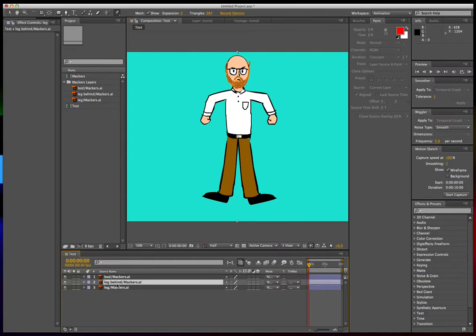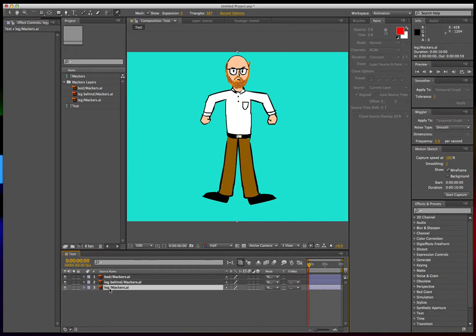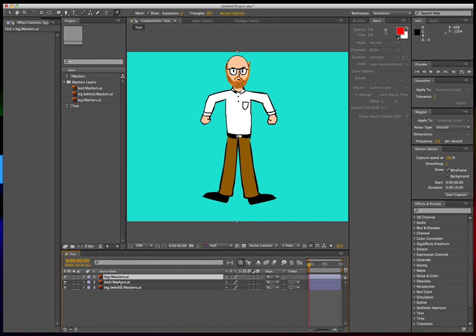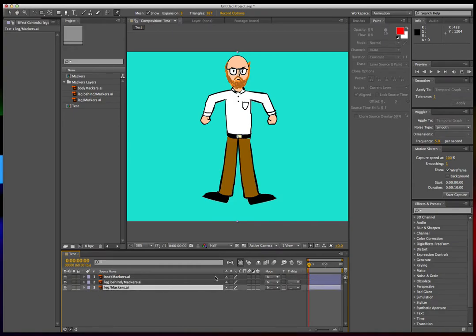So if the leg is supposed to be behind the body, then you should put it behind the body. If this leg is supposed to be on top of the body, then move it, and so on and so forth.